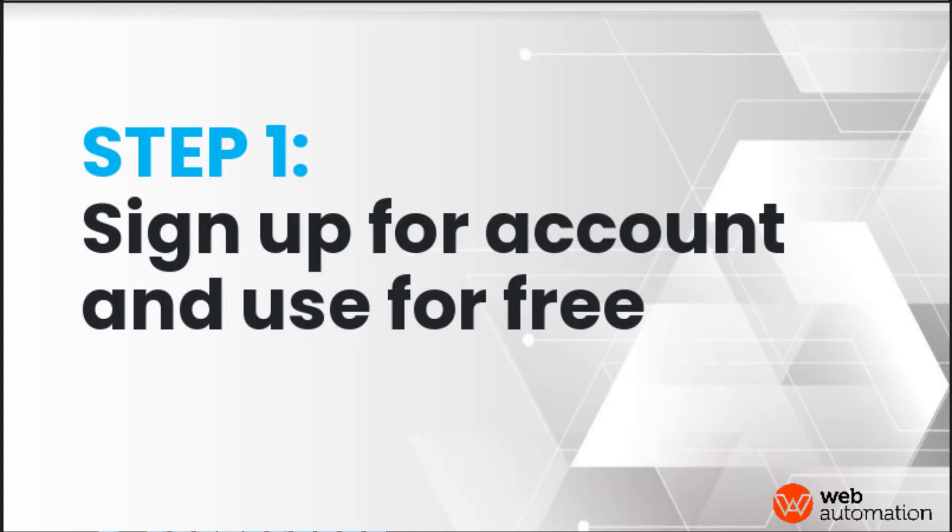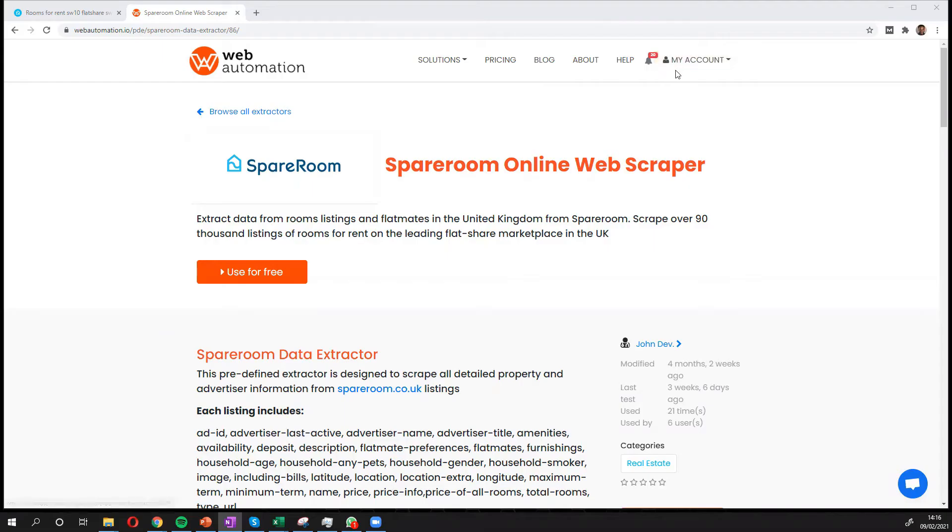All you need first of all is to sign up for an account. I'm already signed in but I've put the link in the description. We do have a free trial and that'll get you going with some free credits.